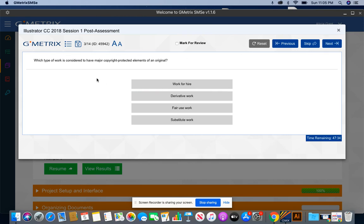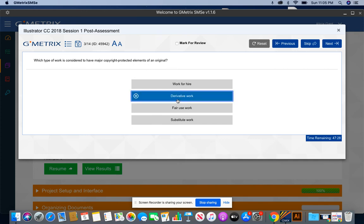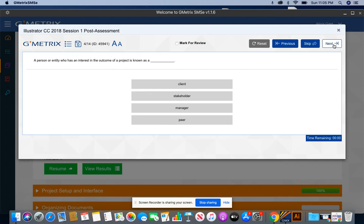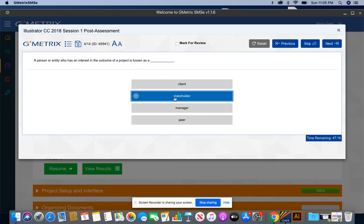Which type of work is considered to have major copyright protected elements of an original derivative work? A person or an entity who has an interest in the outcome of a project is known as a stakeholder. A stakeholder can be anyone, whether it's the client, your mom, your principal, a community leader. They're all considered to be stakeholders.